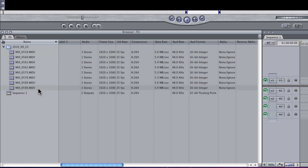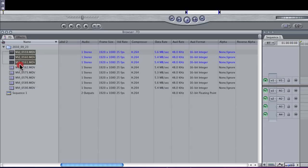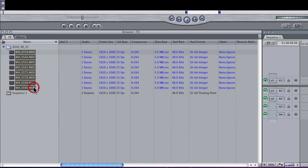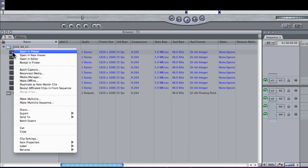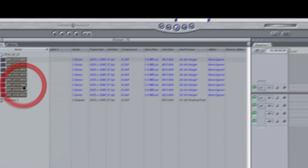So, the easiest way to re-compress this is to simply highlight all your video clips, right click on them and choose Media Manager.